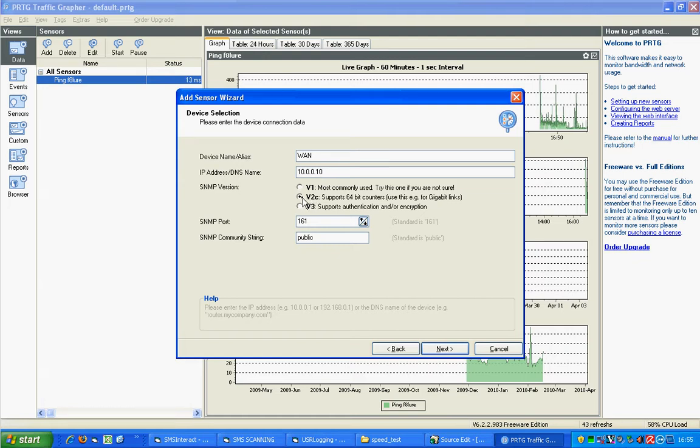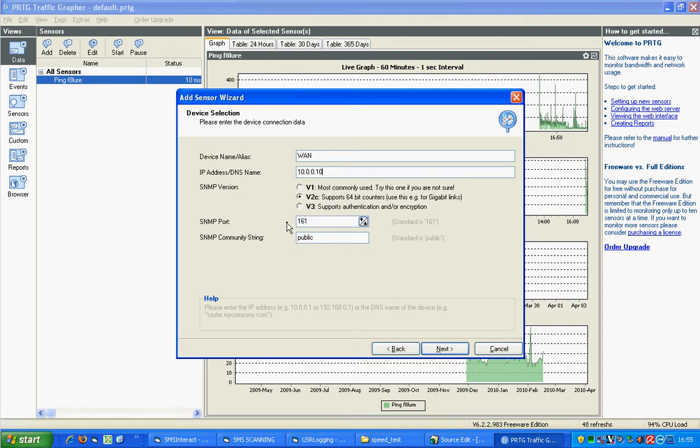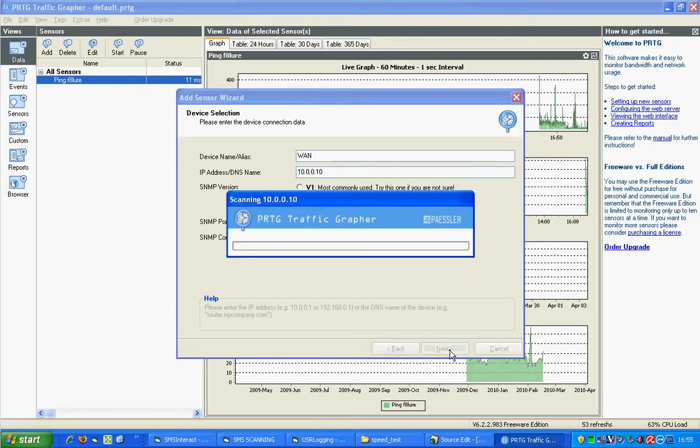You want SNMP version 2C. Unless you've customized the port and the SNMP community string, it's 161 and public. Click on Next. It will look for interfaces that it can graph.